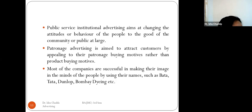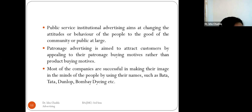Institutional advertising is done to build good public relations in the market and patronage for the company's products. Public relations institutional advertising aims to create a favorable image of the company among employees, investors, and the general public. Public service institutional advertising is aimed at changing the attitudes or behavior of people for the good of the community at large.